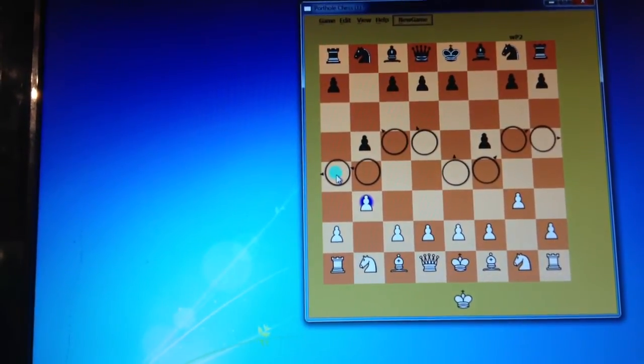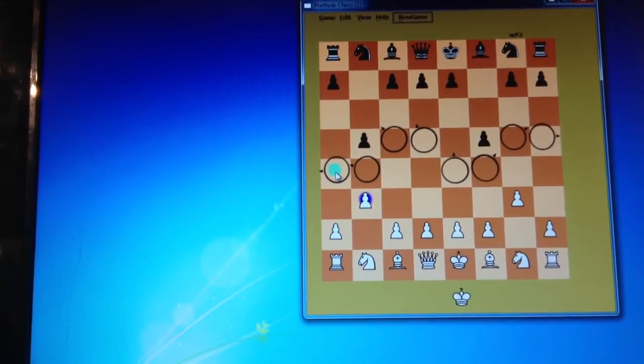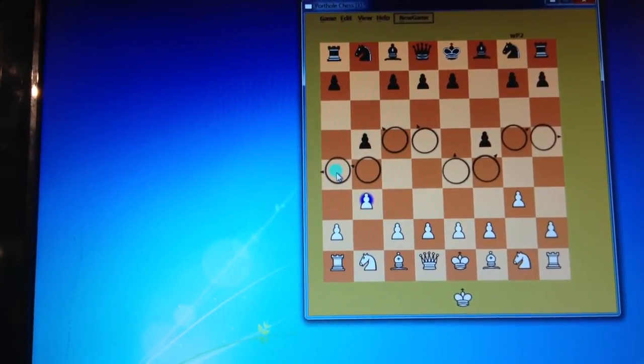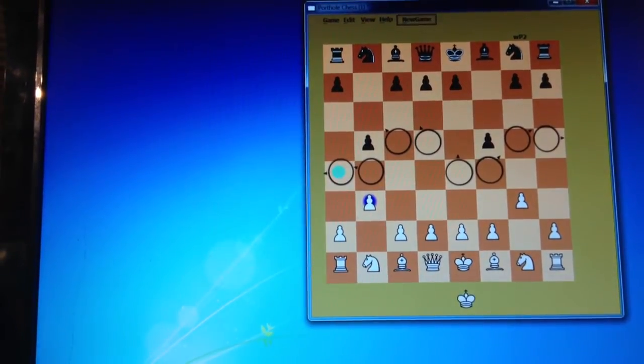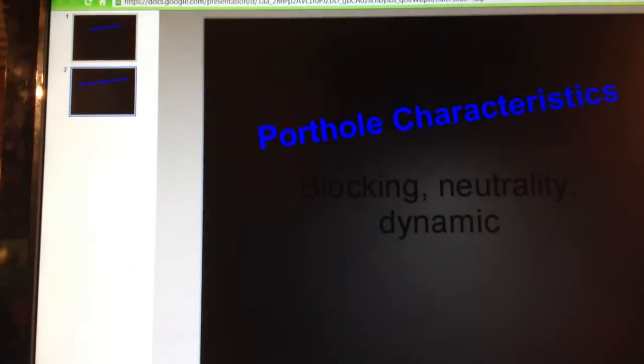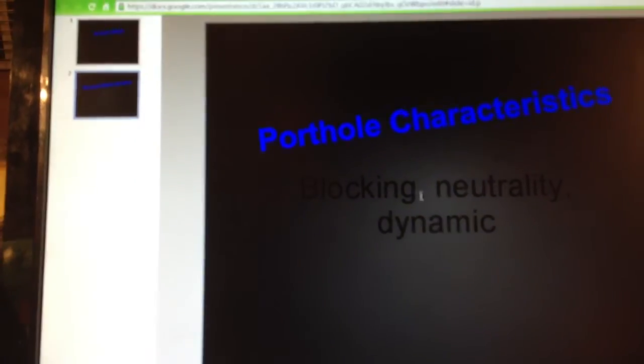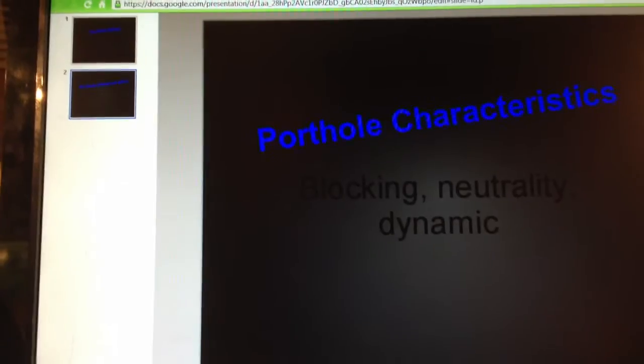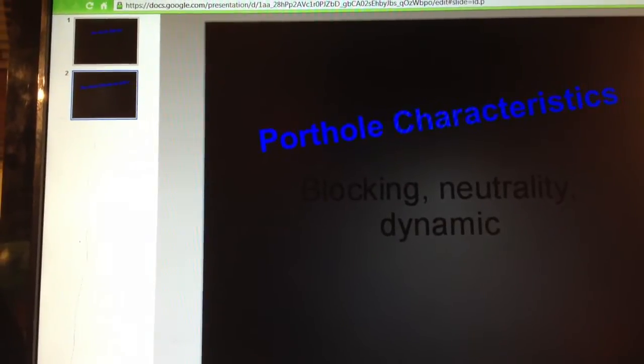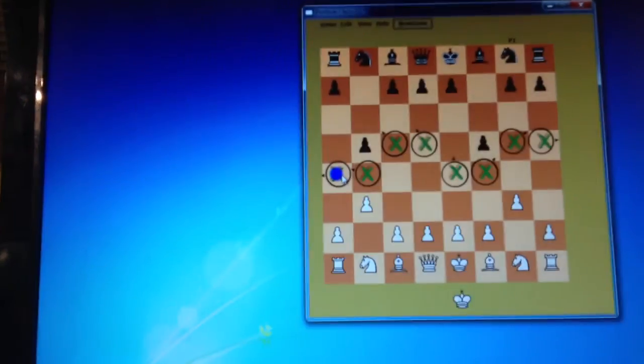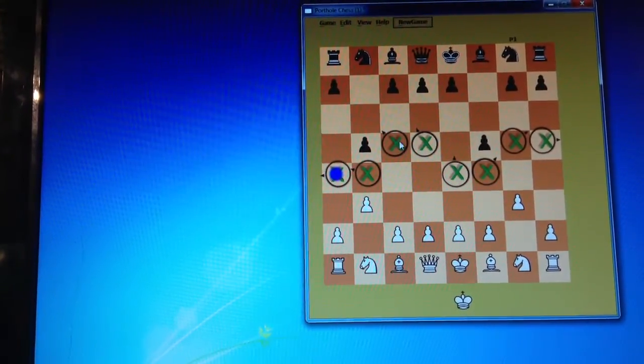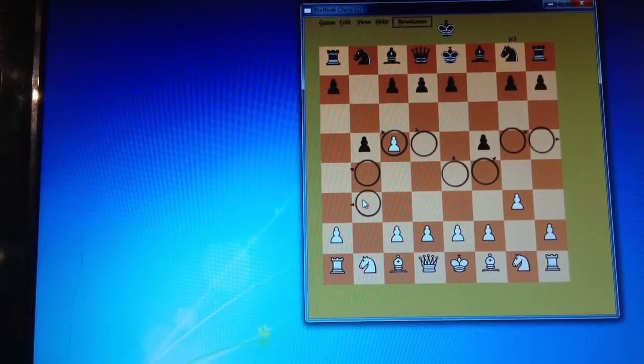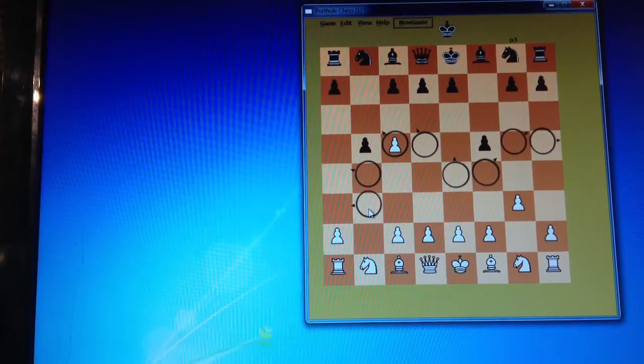So I call them attack activated. Now they're blocking, they're neutral, and they're dynamic. And dynamic, as I've said again, is simply they move to where the player was that took the piece.